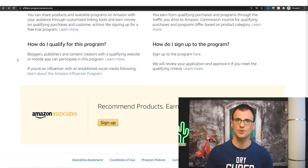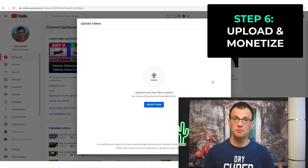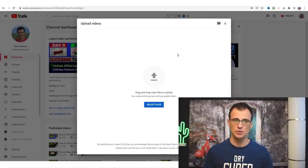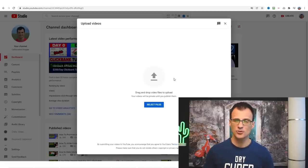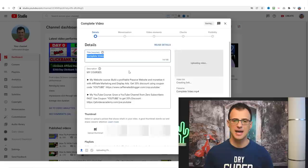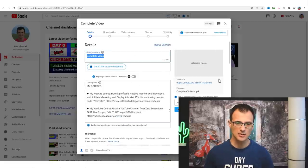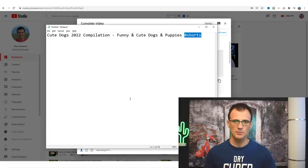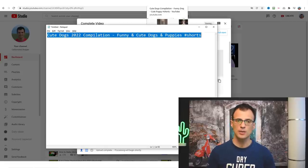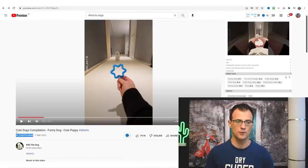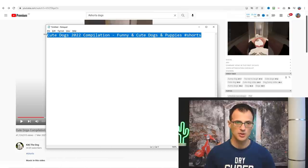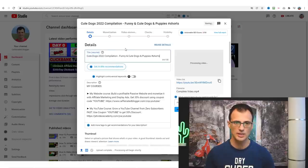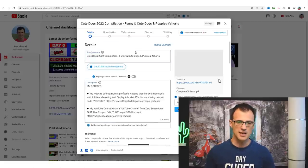Step six is to upload your video and monetize it. In your YouTube Studio dashboard, click the 'Create' button and upload your video — just drag and drop it. While the video is uploading we can start creating the title and description. We created this title already: 'Cute Dogs 2022 Compilation Funny and Cute Dogs and Puppies #shorts' — I'll copy and paste this because it's already done. Next we'll want to write a description.